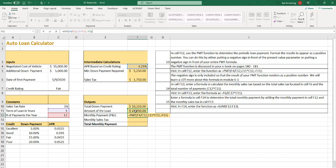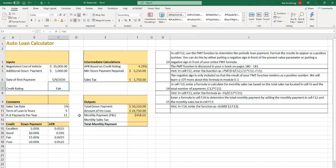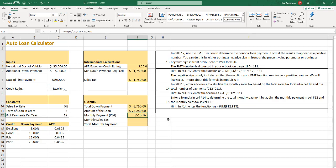And then close the parentheses, and it's $458.61. If we change it back to an excellent credit rating, it changes to 510. So your payment goes up, but we put less amount down at the beginning, so that's why the payment went up.